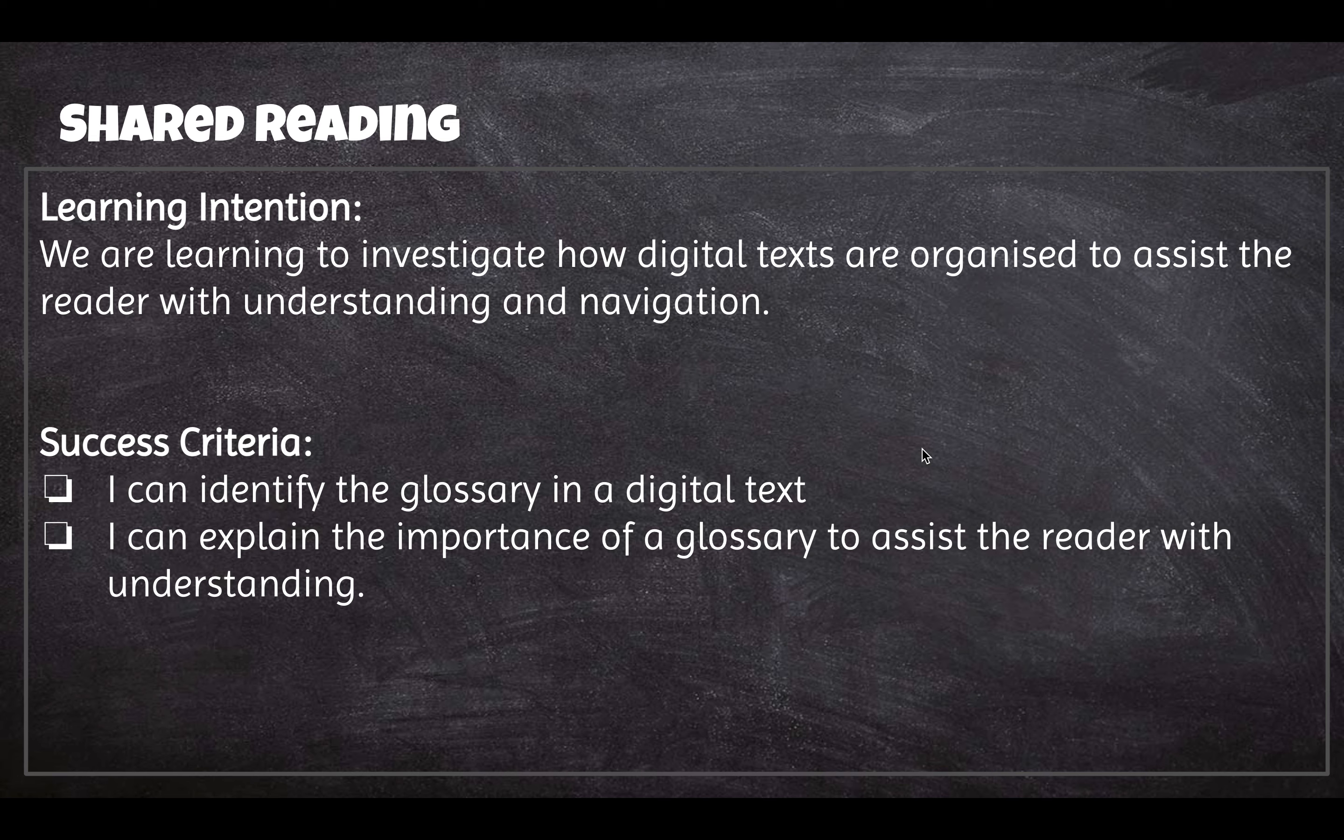Today we're learning to investigate how digital texts are organized to assist the reader with understanding and navigation. So to be successful today we need to be able to identify the glossary within a digital text and explain the importance of a glossary to assist the reader with understanding the text.